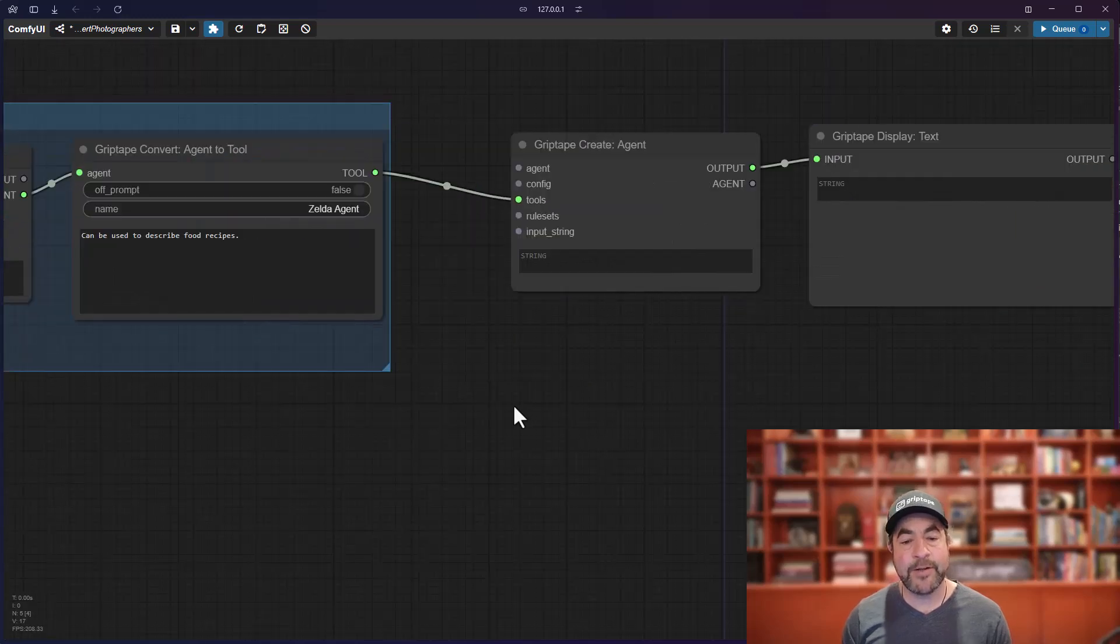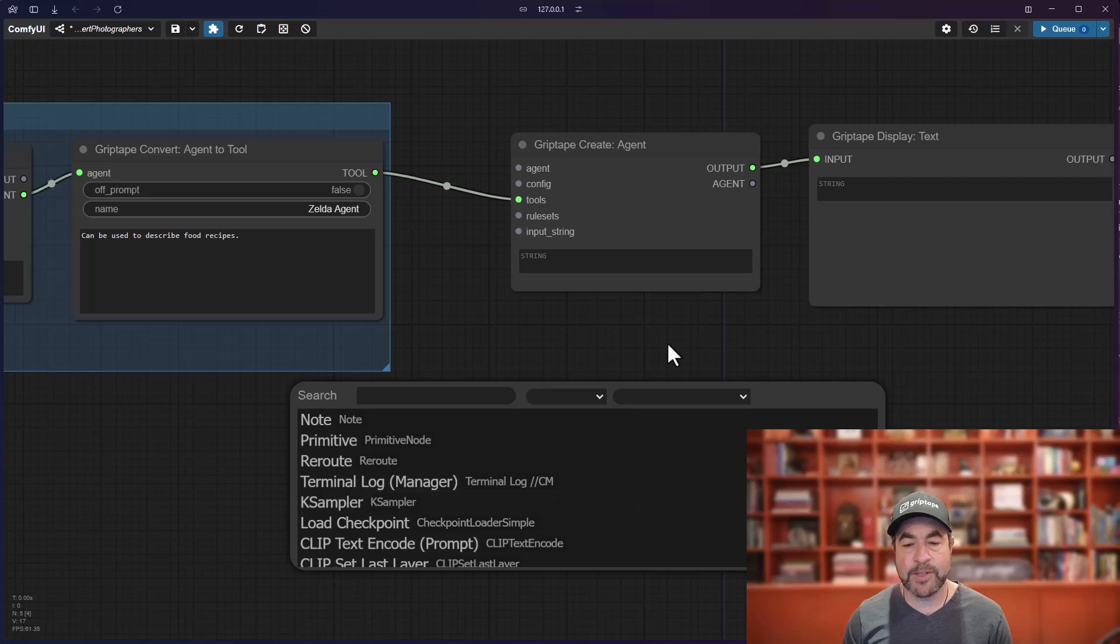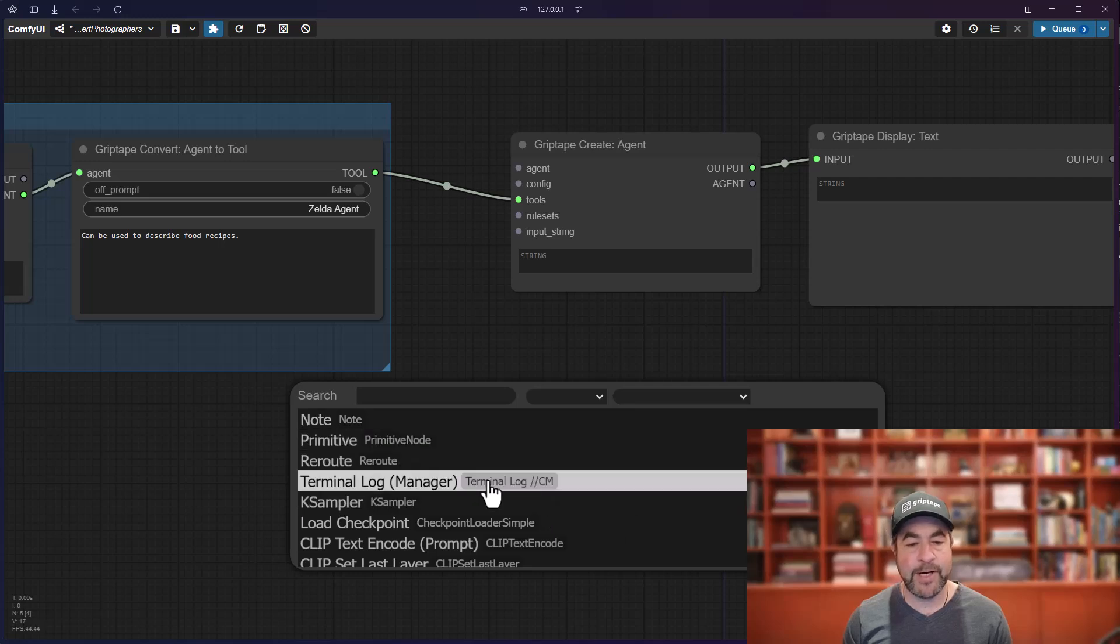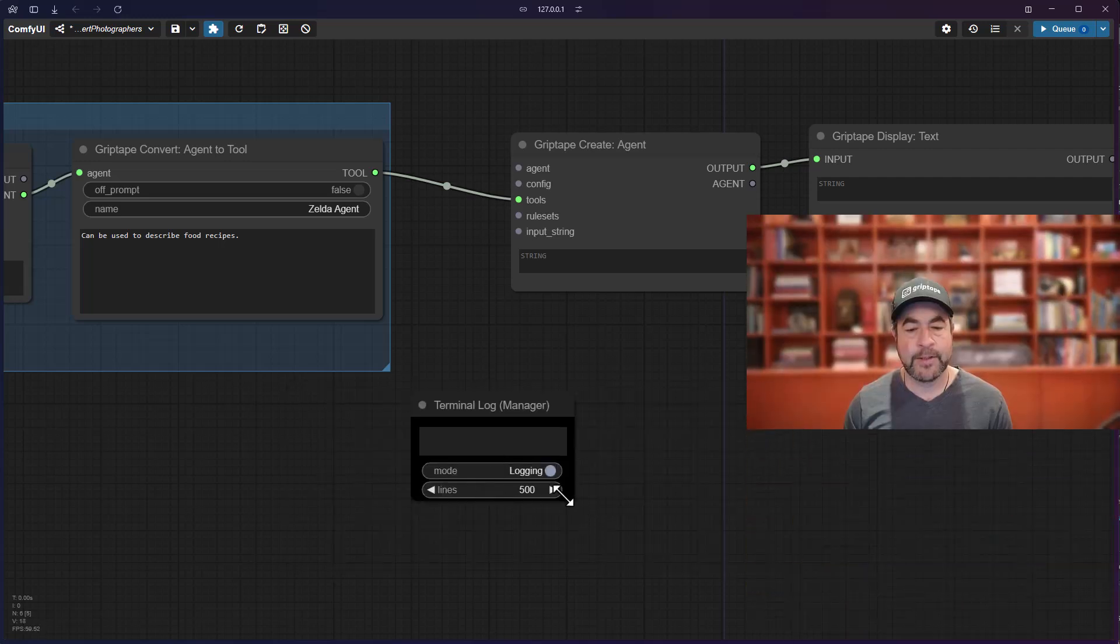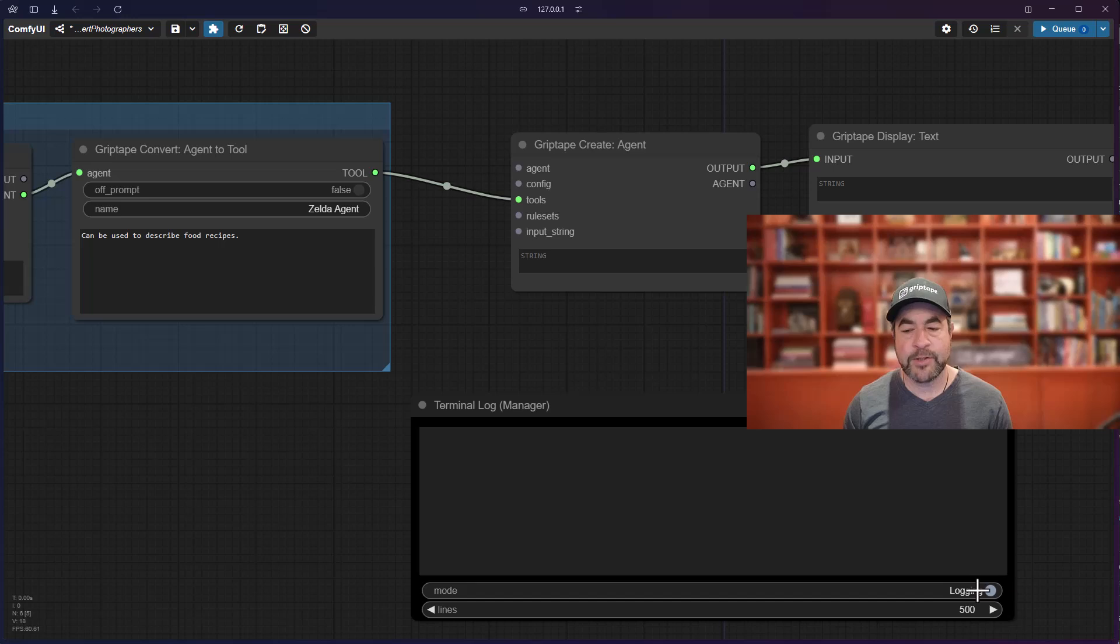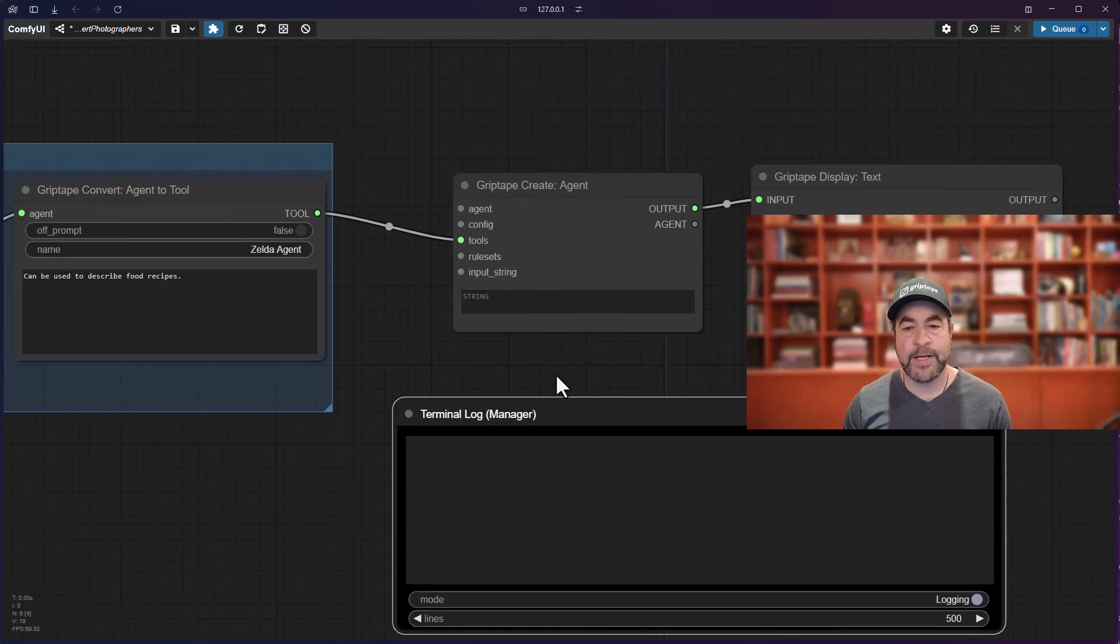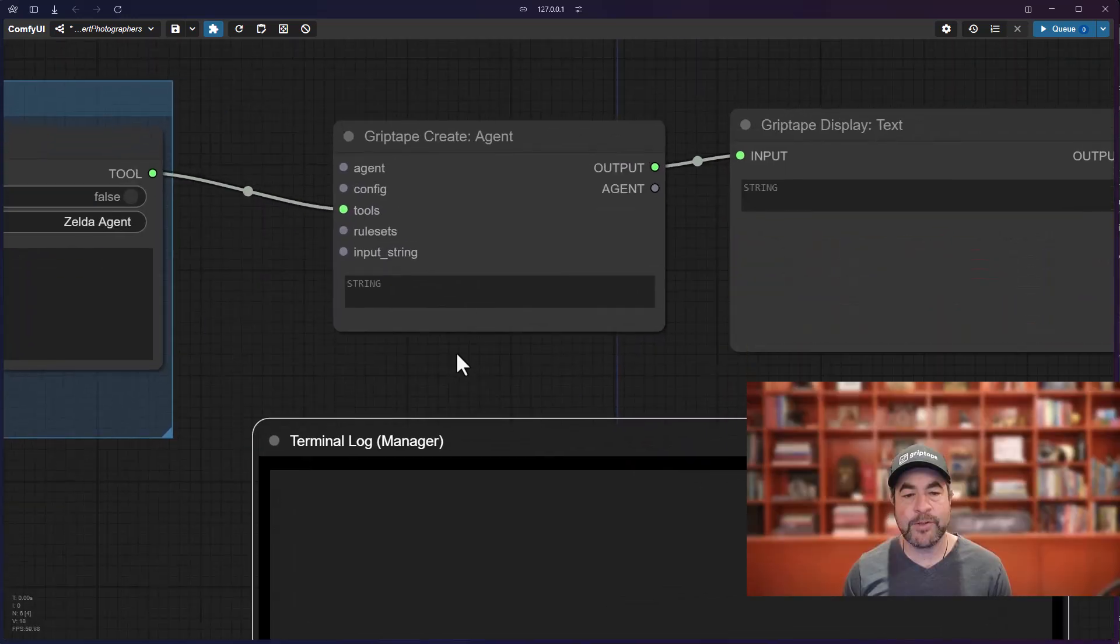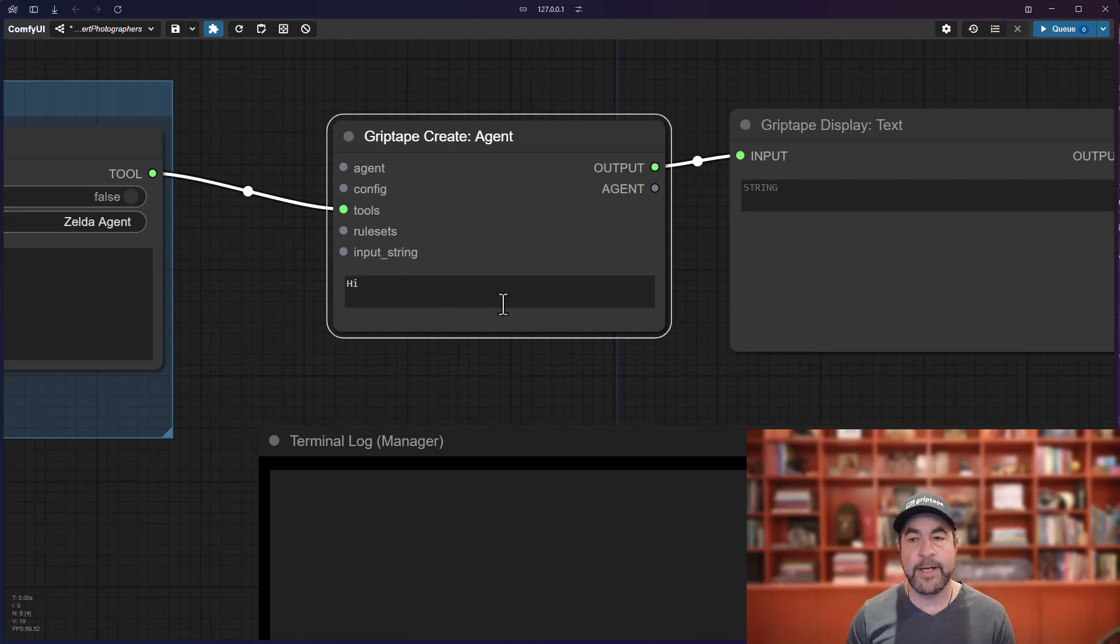This is going to help me keep track of what's happening over here. And then, to show you how this works, let's go ahead and display the output. So, I just double-click in ComfyUI and I turn on the terminal log. Make sure logging is set on. And the first thing I'm going to do is just say, hi.